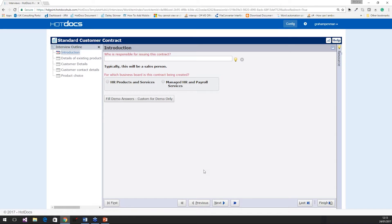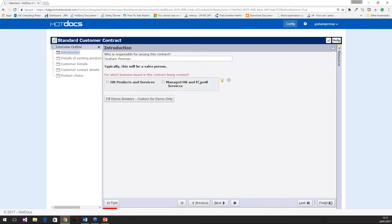So you'll notice instead of me now interacting with a Word document, I'm interacting with this dynamic Q&A. On the left hand side we have the interview outline — these are dialogues, which are groups of related questions. When I select a dialogue, on the right hand side I have the questions I need to answer. So for somebody using Hot Docs to create documents, we simply just need to answer these questions. The first question is: who's responsible for issuing this contract? I'm going to type my name in. You can see that this question is red — that means it's required. You have to answer it before you can move on, which adds that extra level of reducing risk that people miss out important information. If I now come out of that question, it's turned to black — I've now answered it.